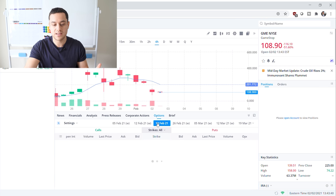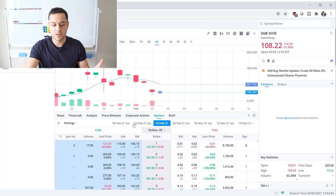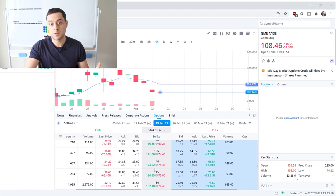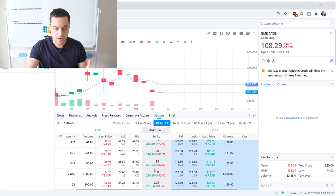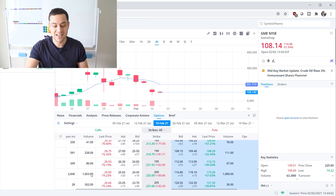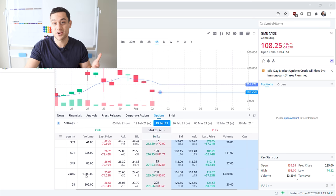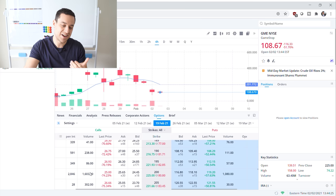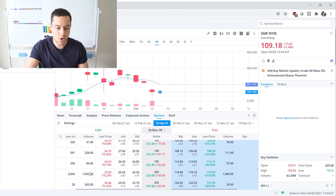Let's go out a little farther than a week — let's say you think this short squeeze is going to be a longer play. I'm going to click February 19th here. You can choose all the dates on this little panel. If we scroll down to around the $200 strike, you can see that Webull is actually showing you the volume. There are 1,600 contracts traded today for the $200 call option on GameStop, a couple weeks out. There are a whole bunch of people betting that GameStop is going to go up past $200.